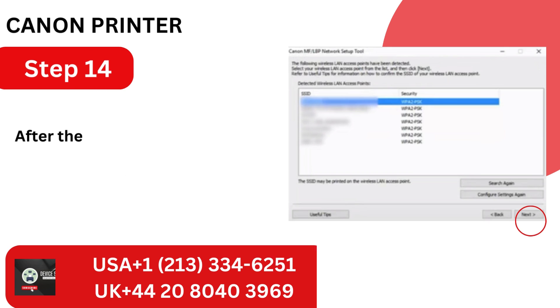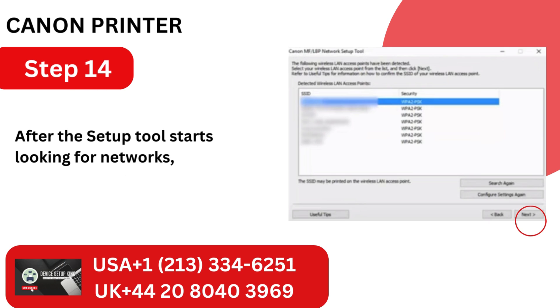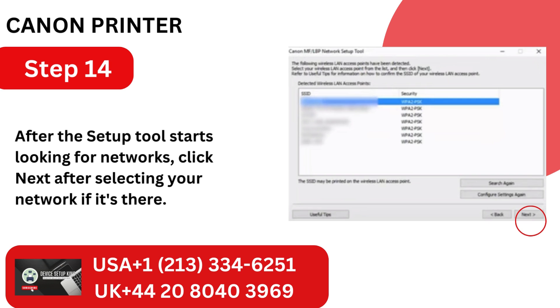Step 14. After the setup tool starts looking for networks, click Next after selecting your network if it's there.